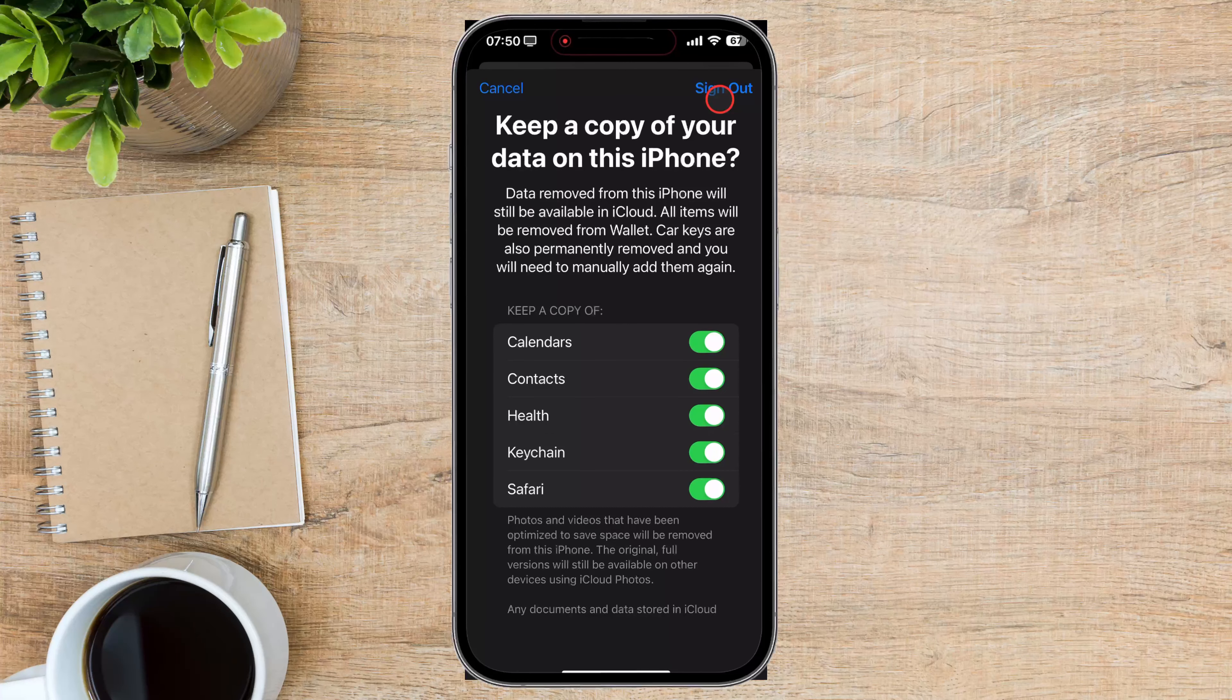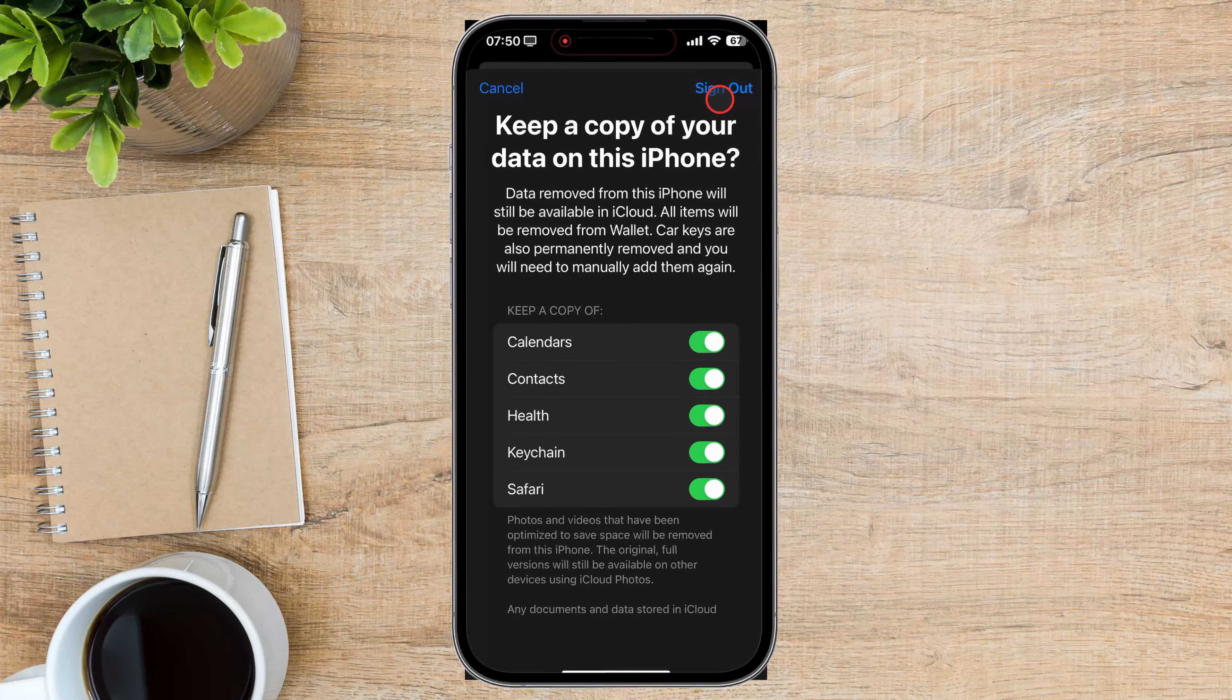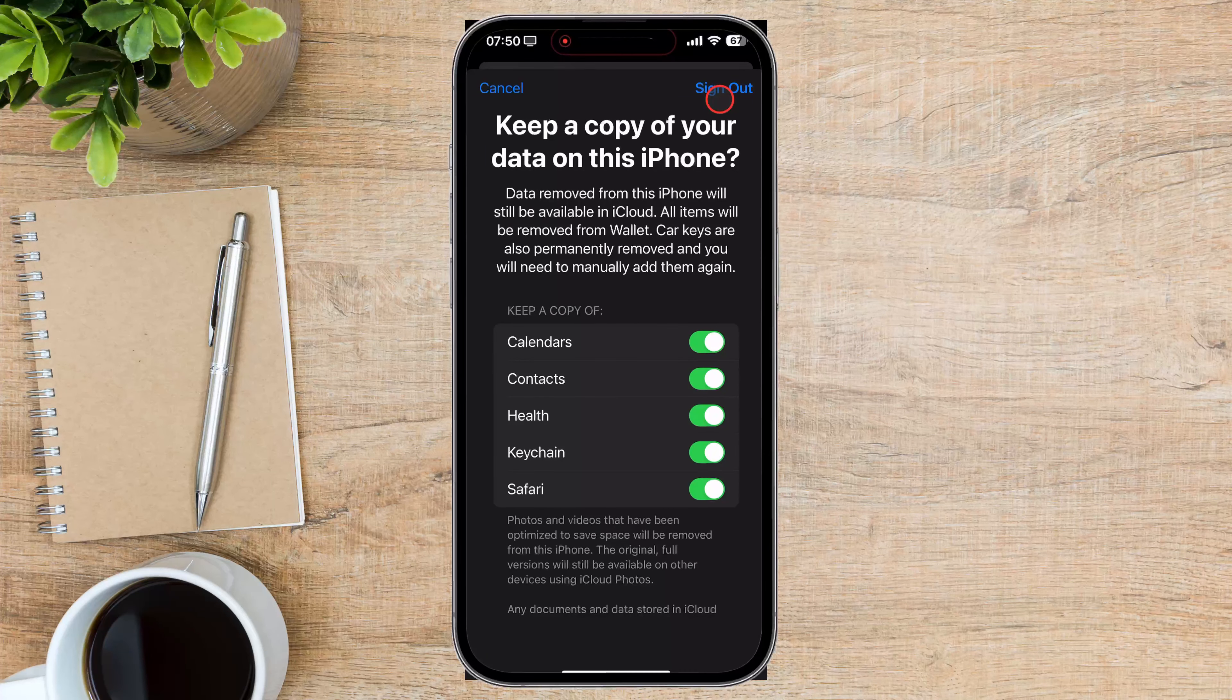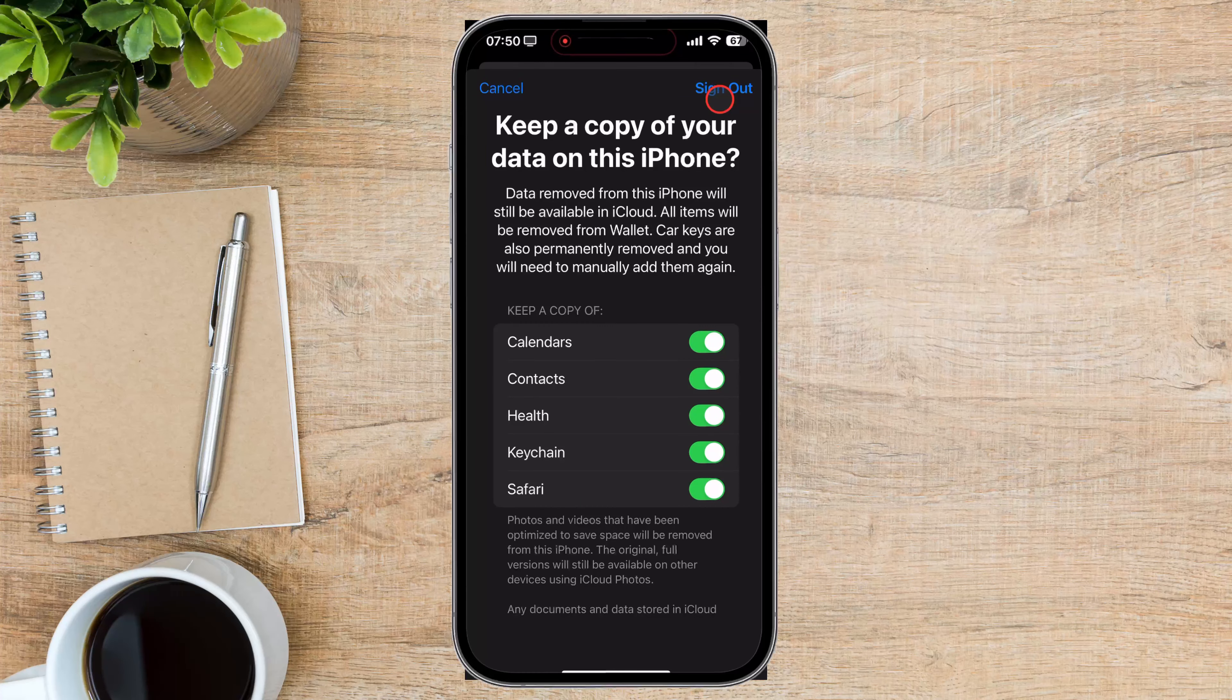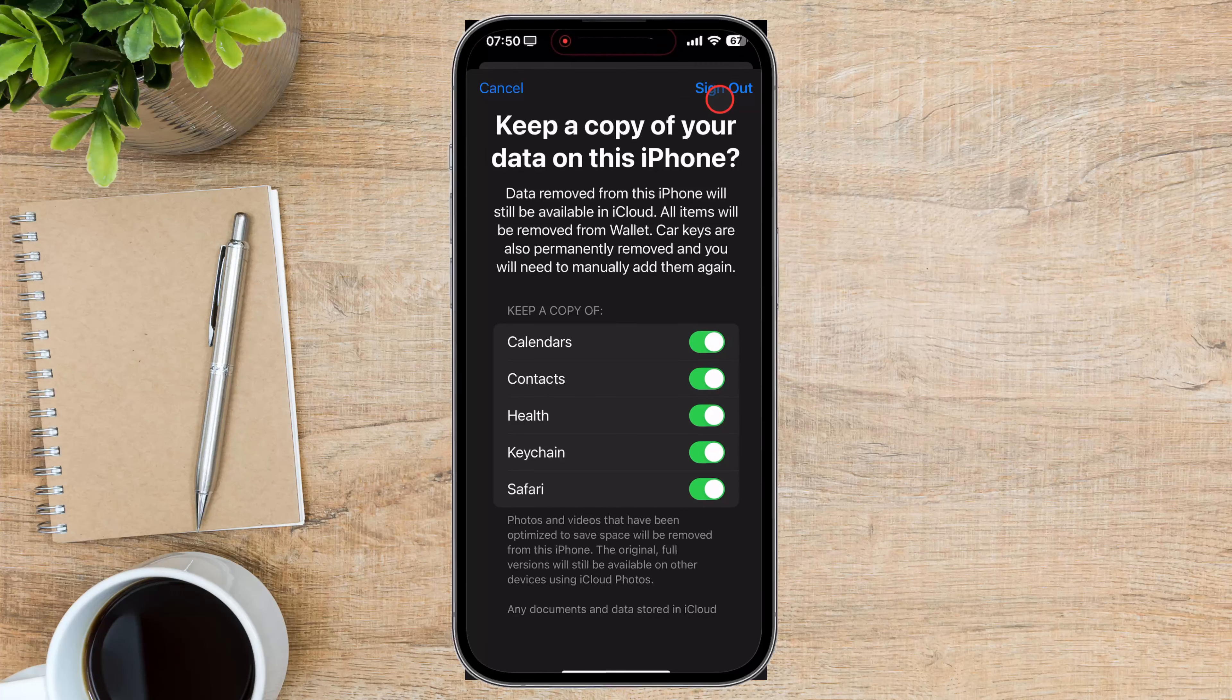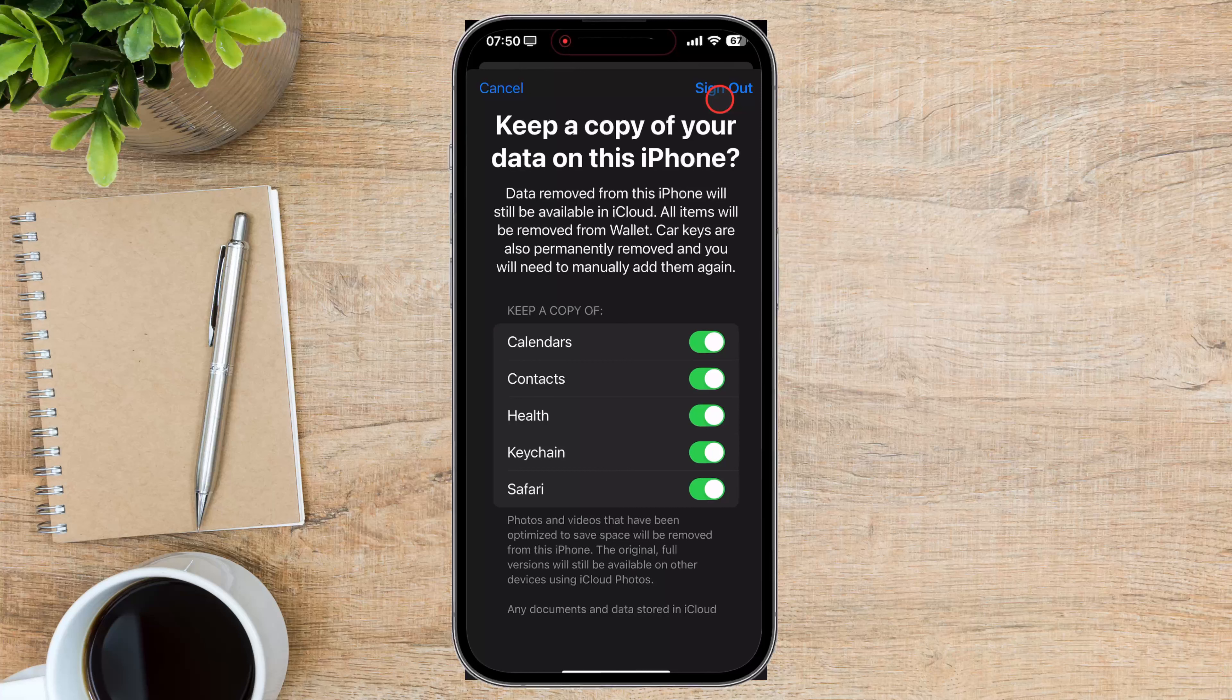Alternative methods. If you're unable to access the device settings for any reason, you can also remove your iCloud account remotely through iCloud.com or by using the Find My app on another Apple device.